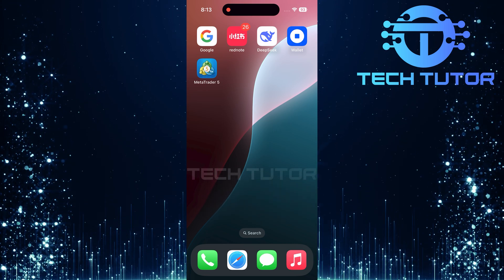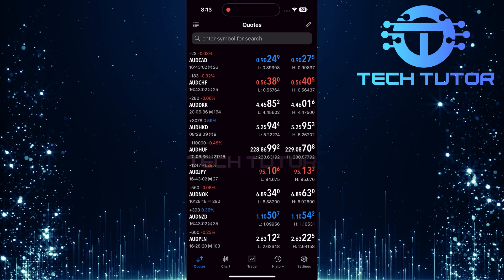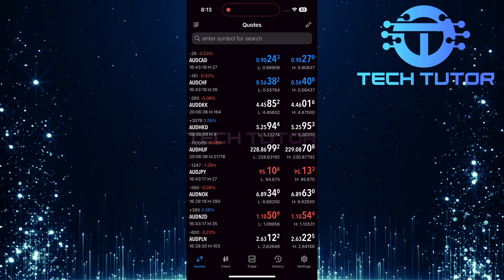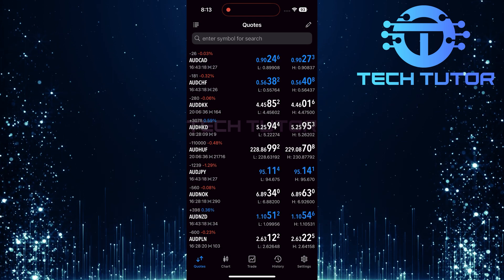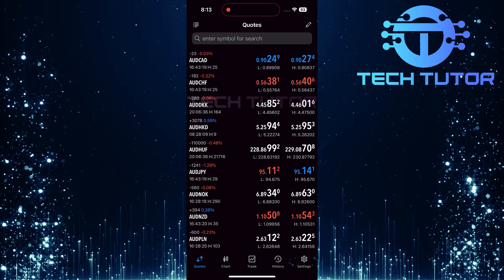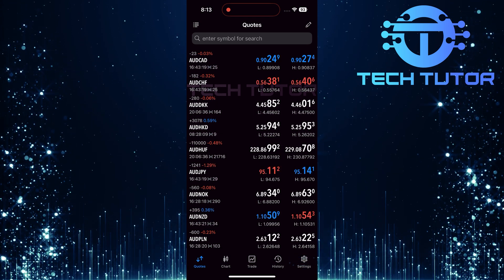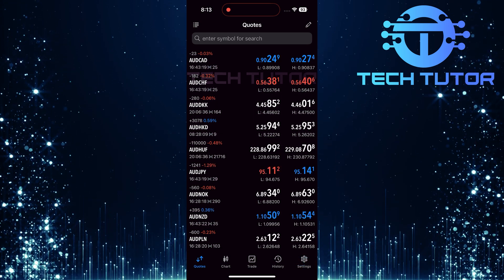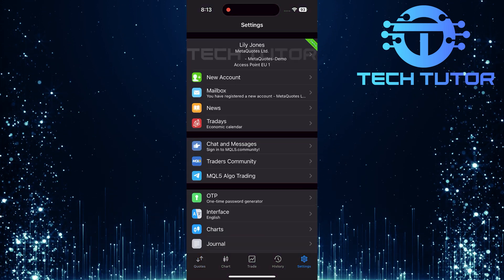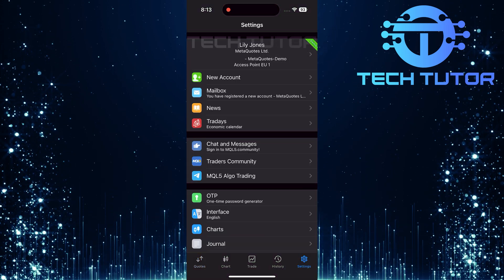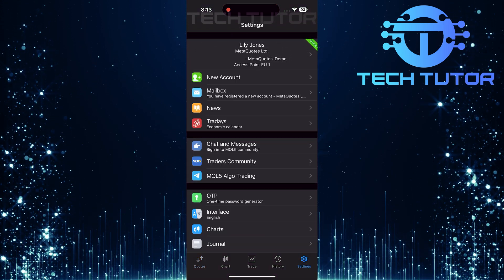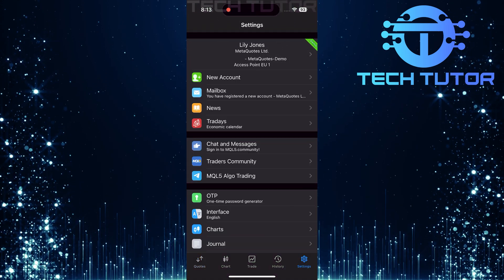To get started, open up the MetaTrader 5 application on your device. Once you're inside the app, tap on the settings button located at the bottom right corner of your screen. After tapping on the settings button, you'll be directed to a new page.